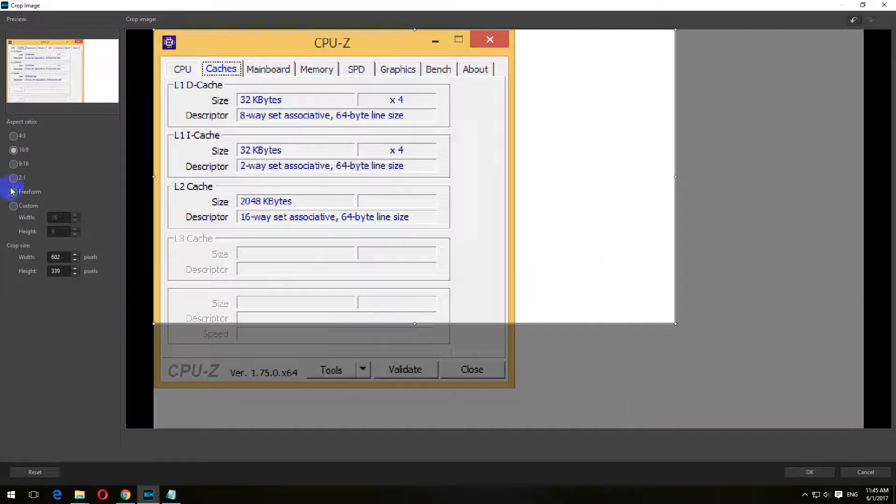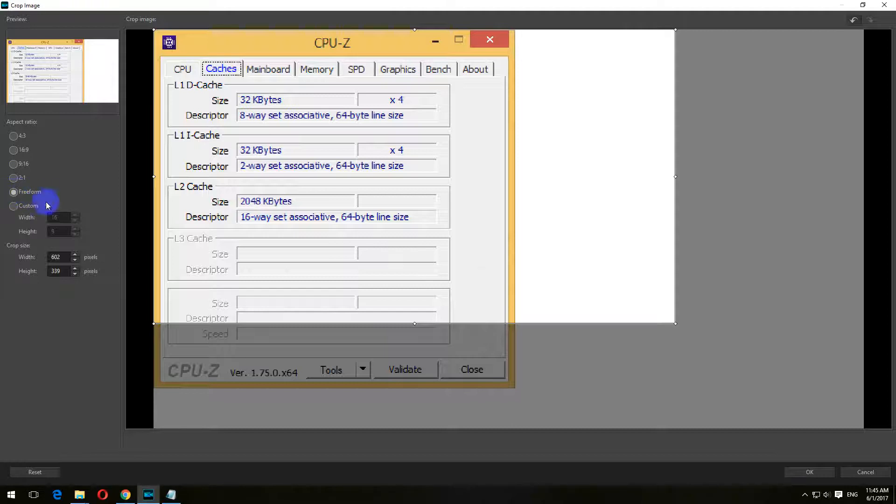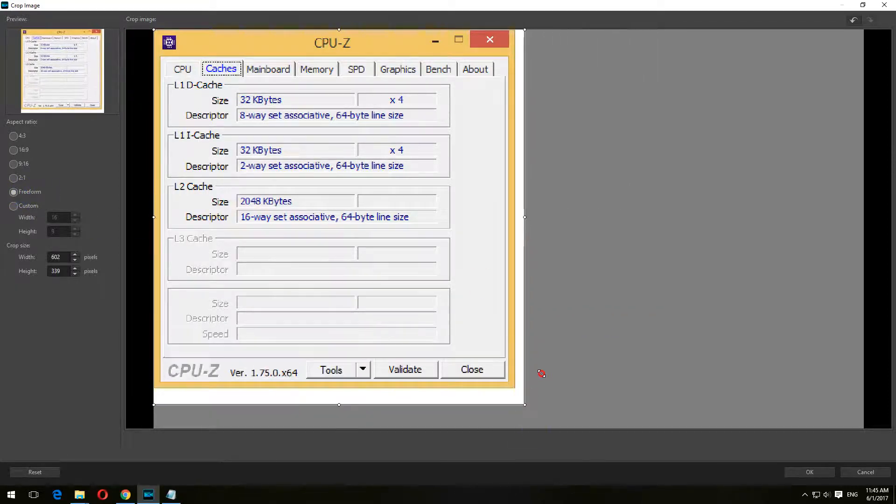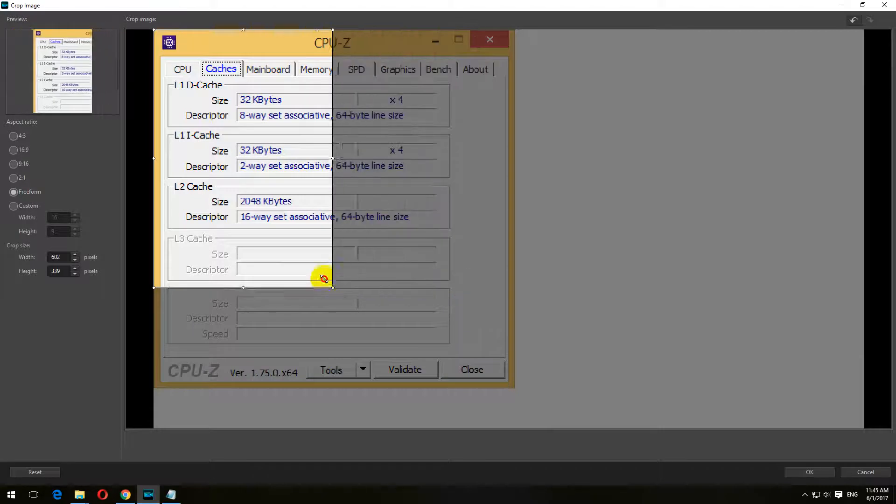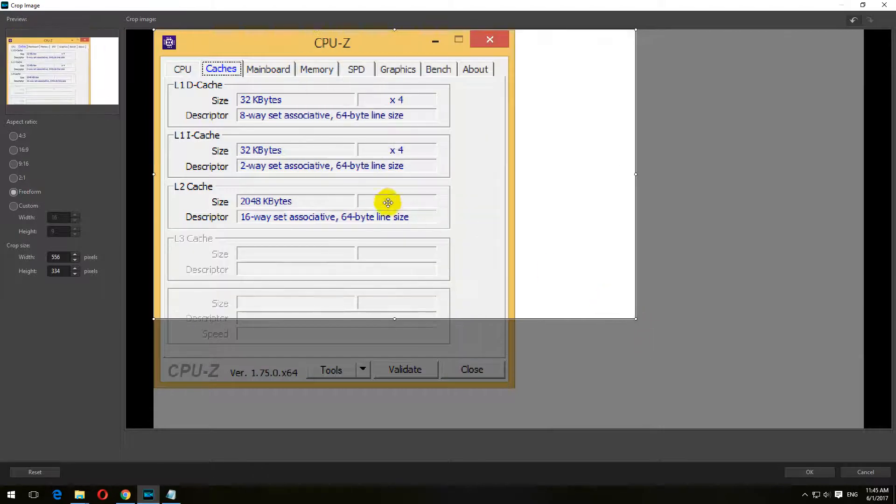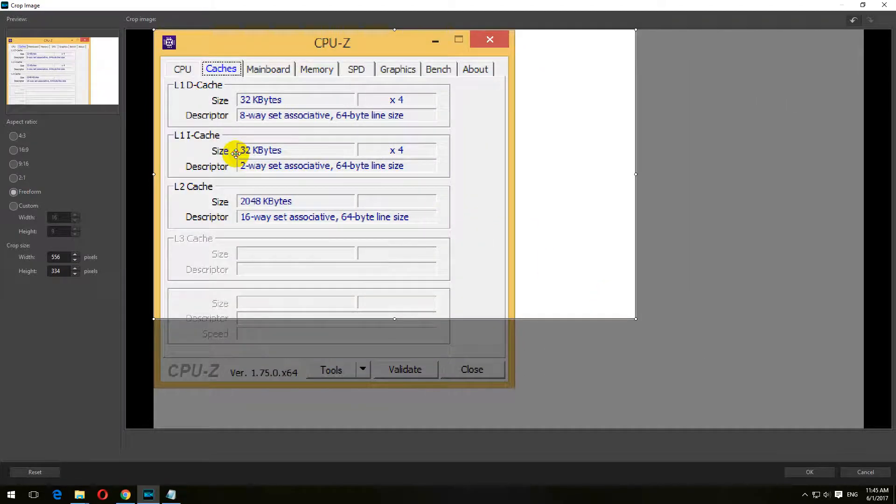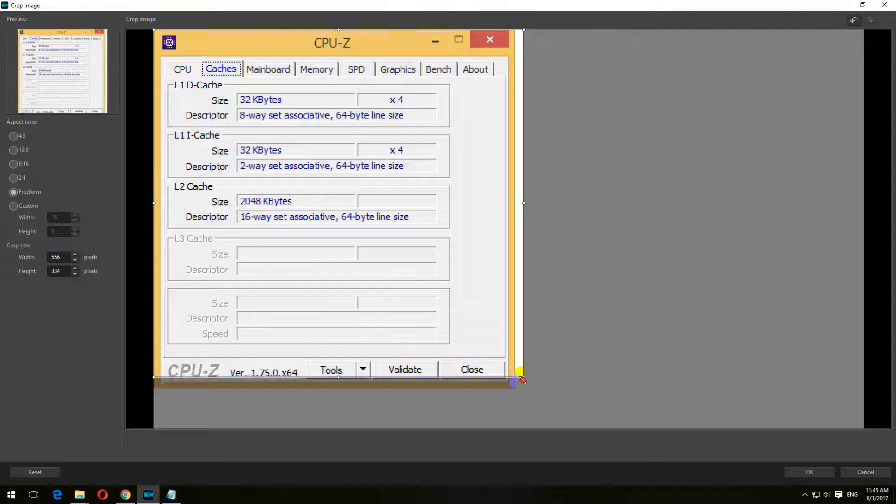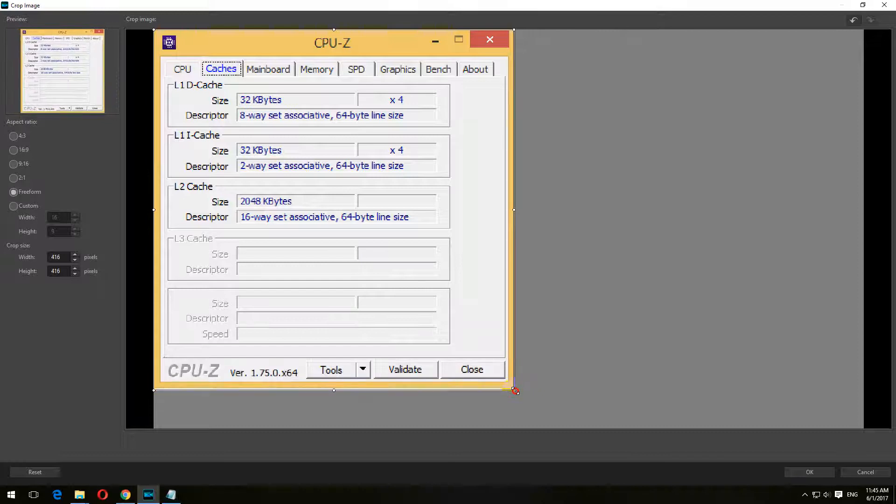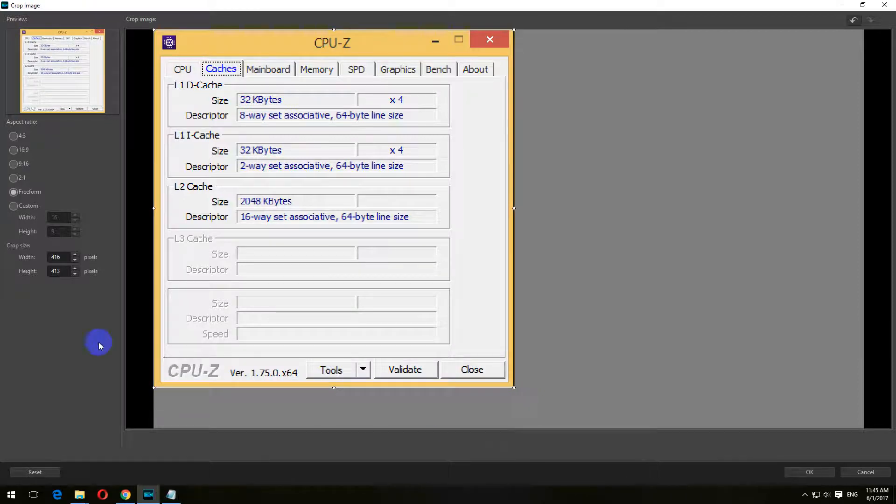Let's click on freeform here on the left side. Now it's allowing me to create any size. I'm going to place it in the corner and go there.